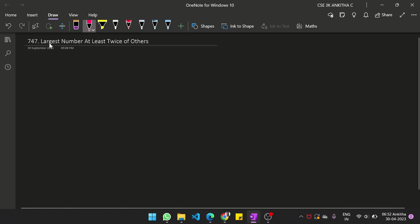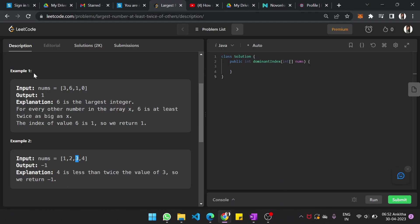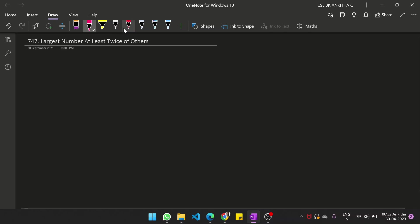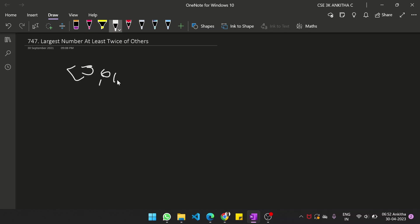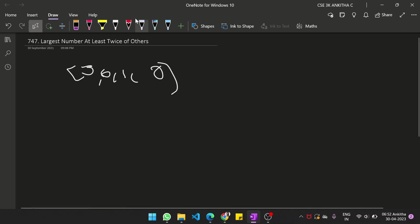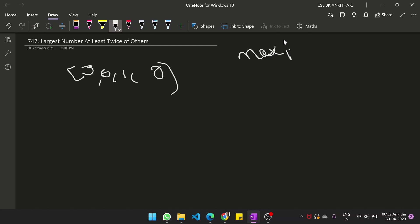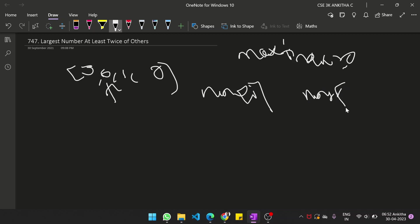So how do we solve this problem is, given an array 3, 6, 1, 0, since we need the index of the largest array, we will maintain max_index equal to 0 initially and we run the loop from i equal to 1 to all elements and we compare nums of i with nums of max_index.